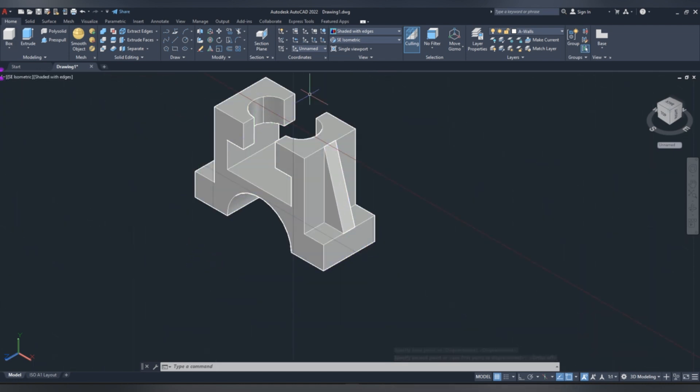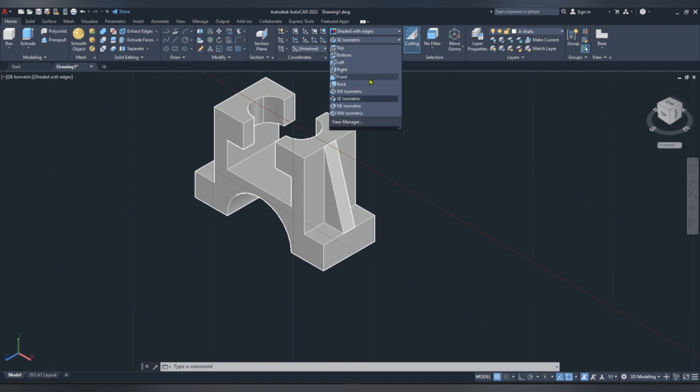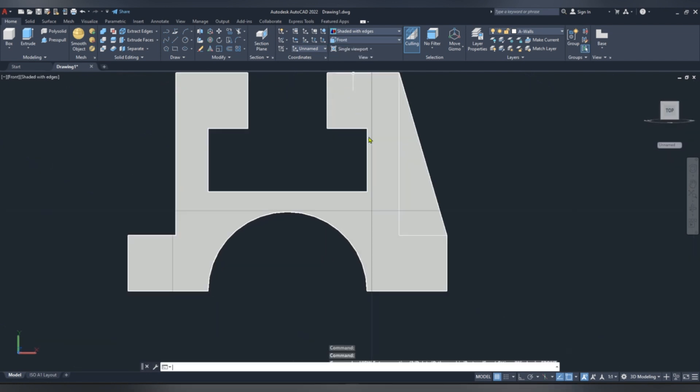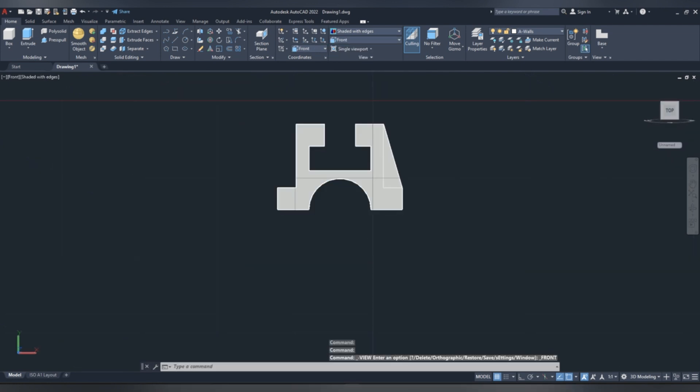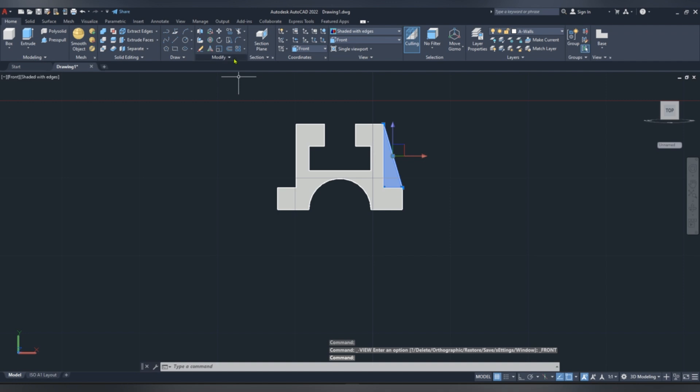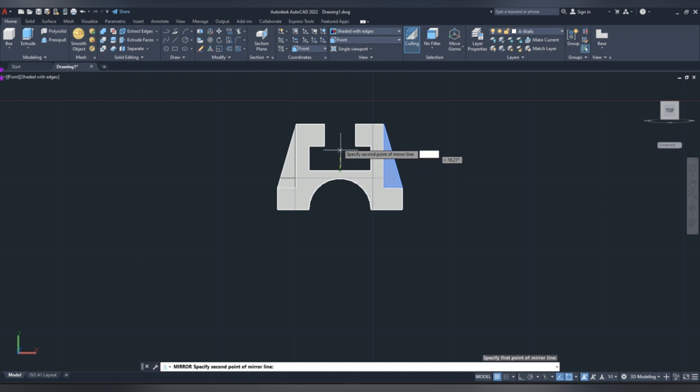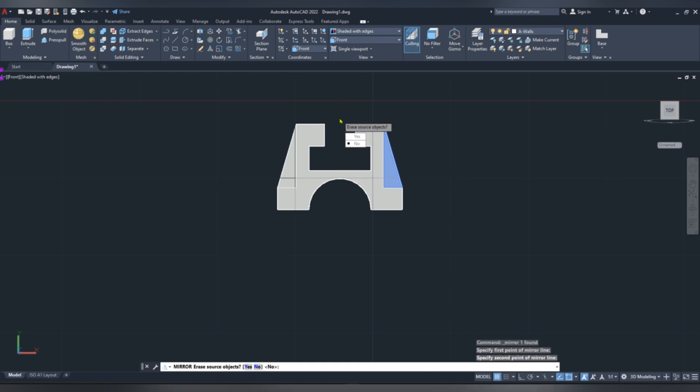Now we are going to mirror our web to the other side. Go to front view, click, and then mirror, select center, drag it upwards, and then click no.